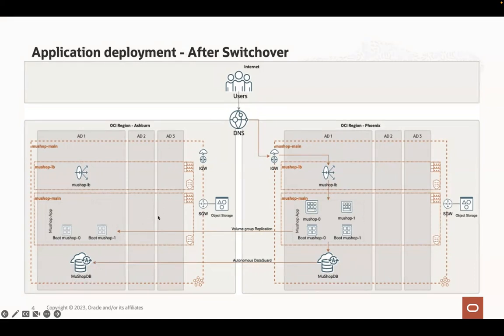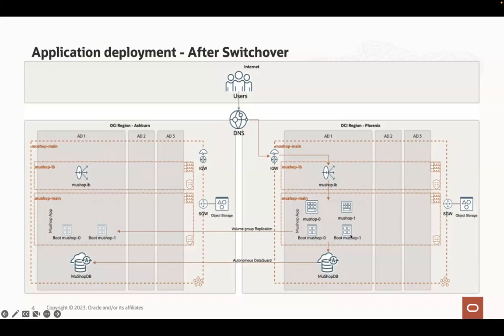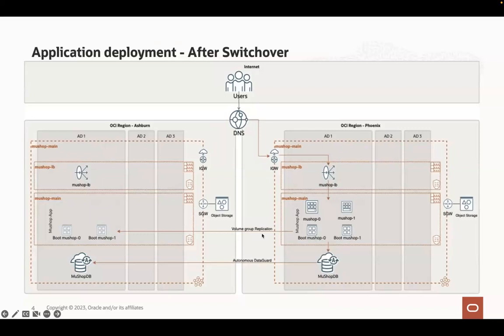The VMs running in Ashburn are now stopped and terminated and two VMs are launched in Phoenix using the two boot volumes already synchronized and replicated from Ashburn. And this replication is now reverted to two boot volumes in Ashburn to keep the boot volume replicated between the regions.